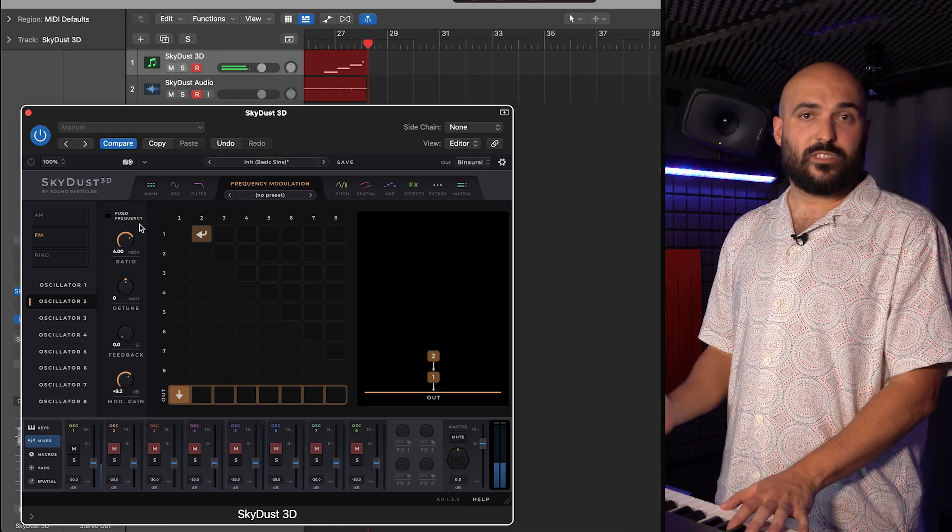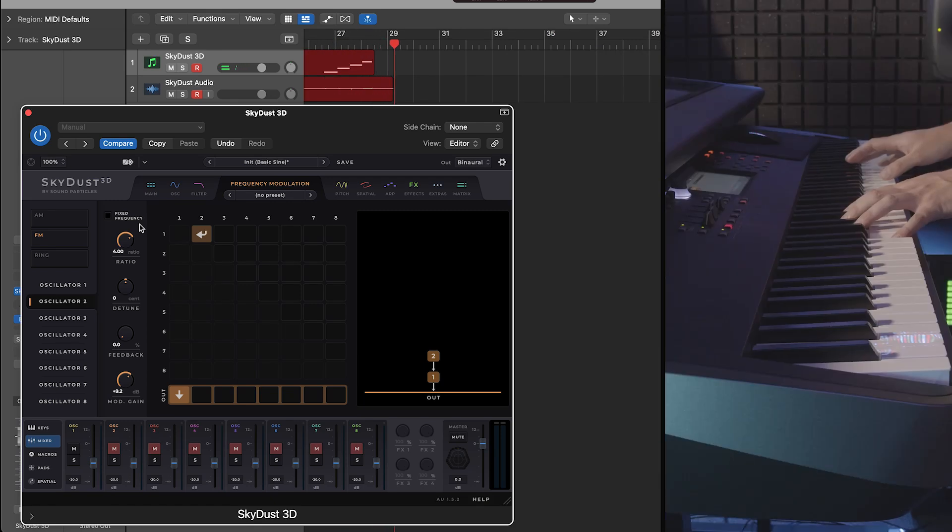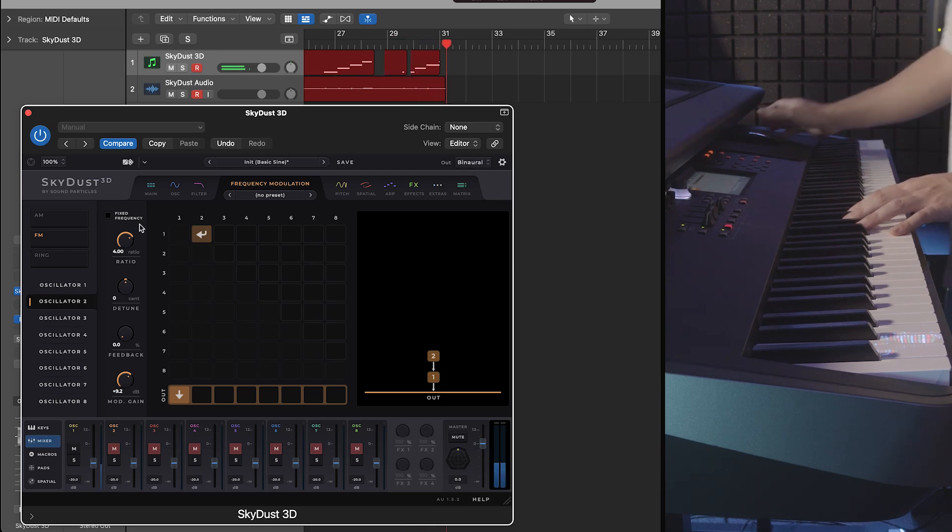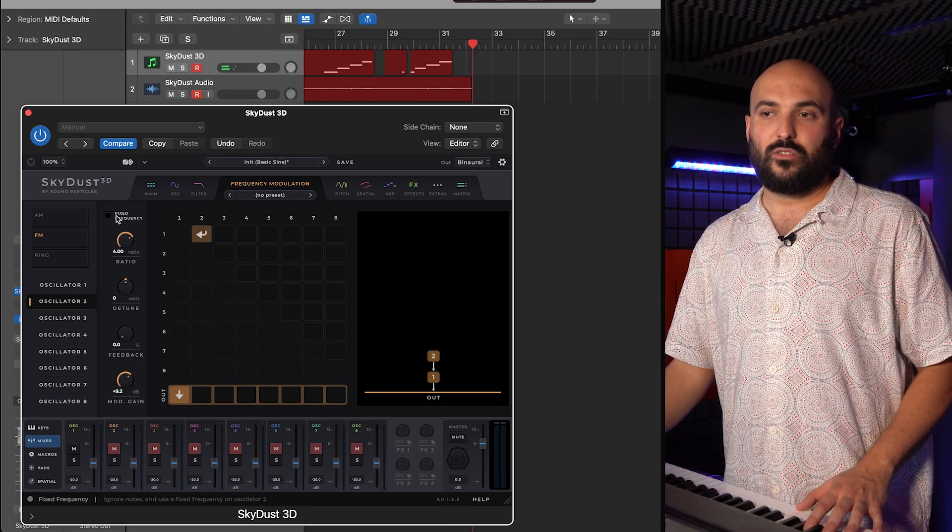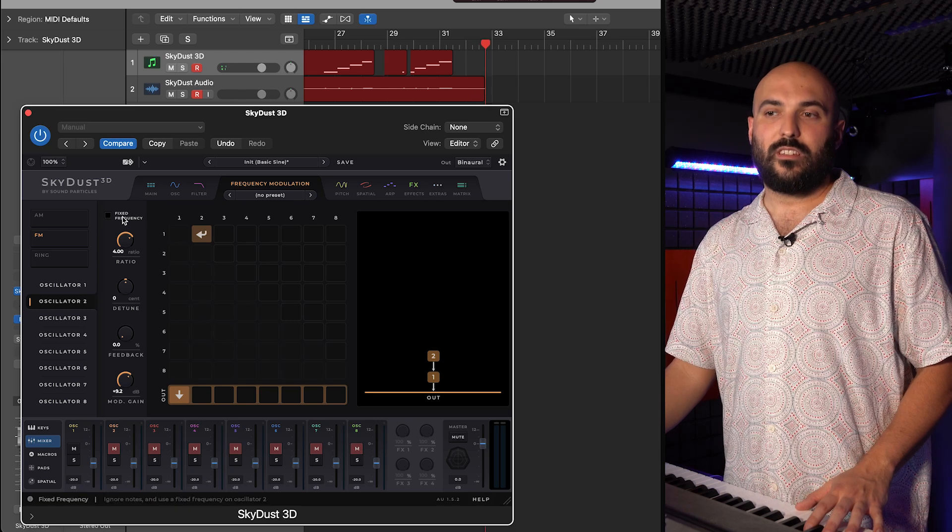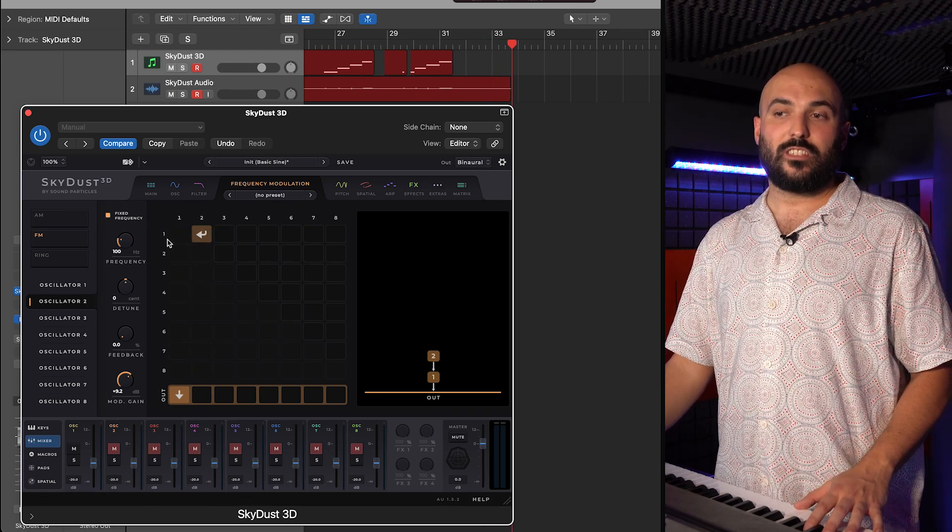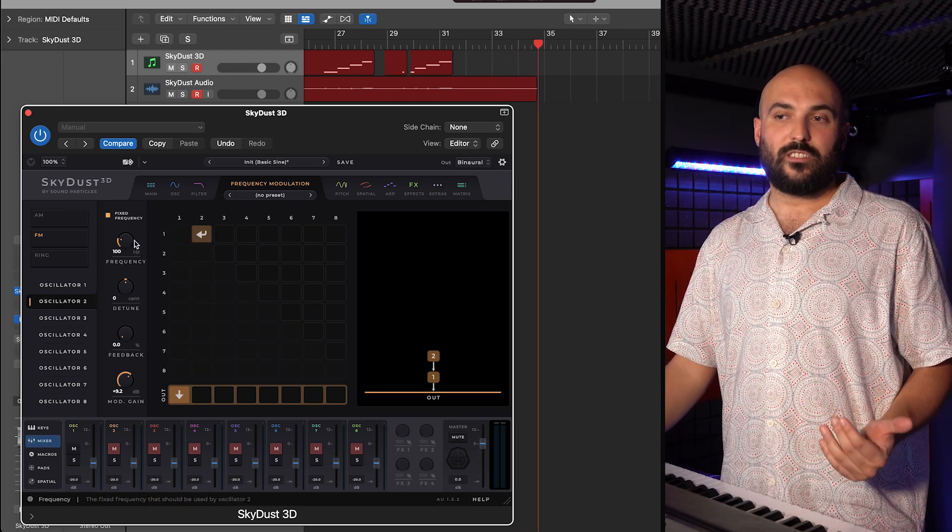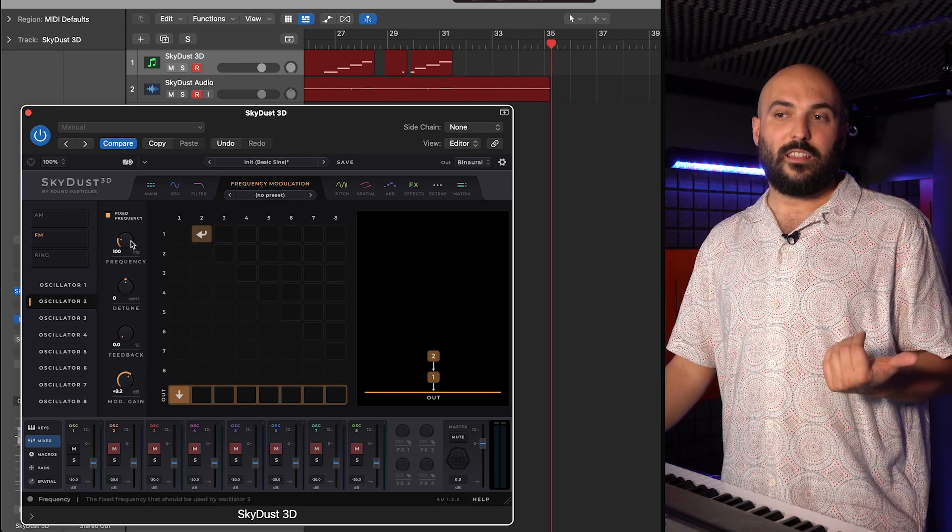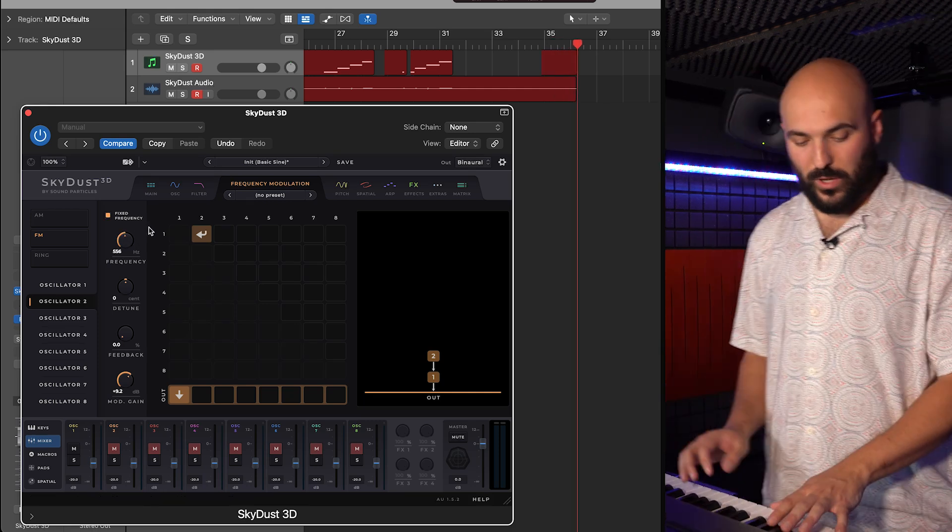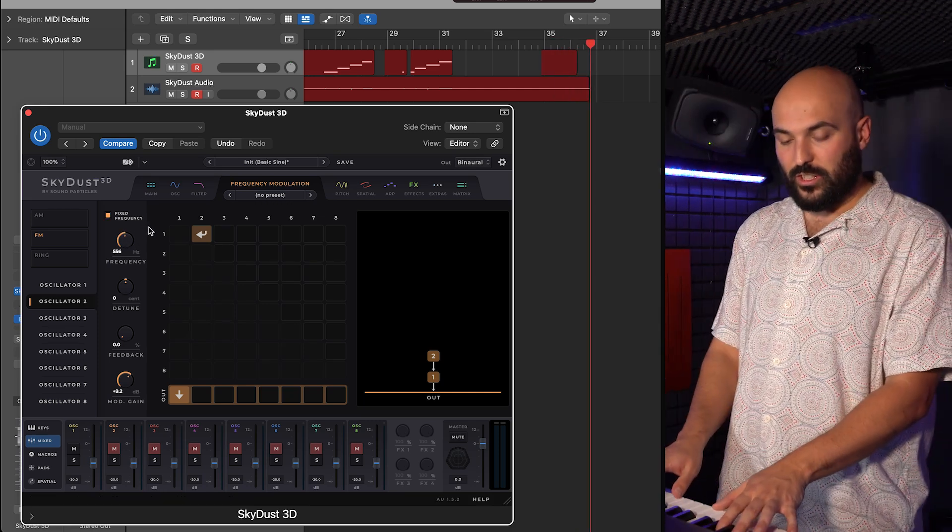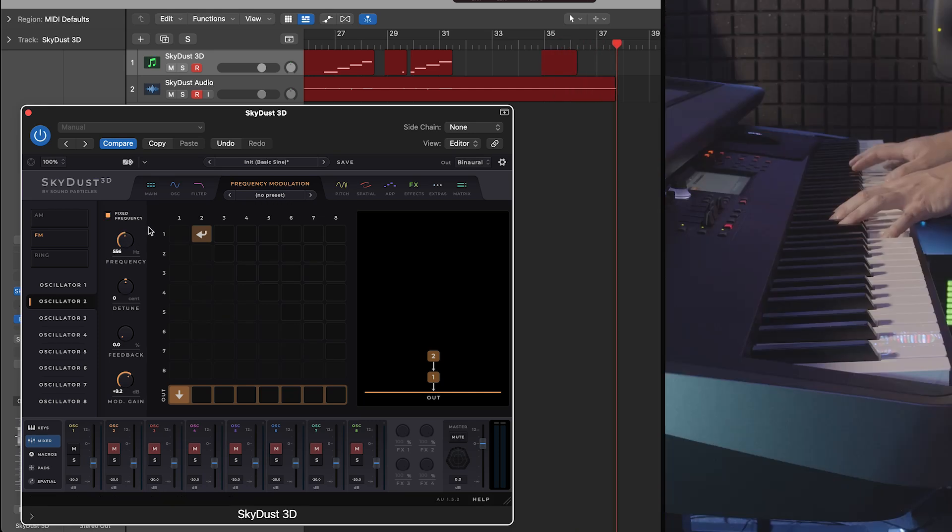So, a series of Cs is always a C. If I change to fixed frequency, in this case, the second oscillator will play on a fixed frequency. So, in this case, I will stop to have the tonal relationship between carrier and modulator.